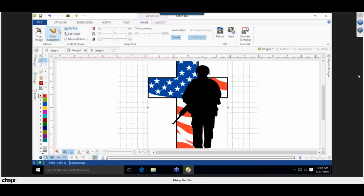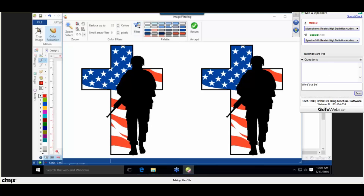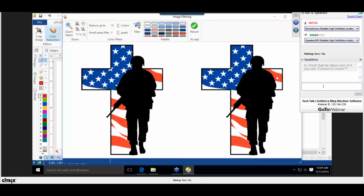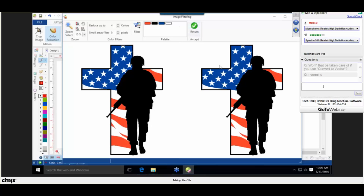Click on the graphic and go to Color Reduction. Tell it to look for up to 32 colors — you can see it reading the graphic. Click Filter and it shows up to 32 colors: different shades of blue, white, red, and black. We want to reduce this to the primary colors: blue (color 1), white (color 2), black (color 3), and red (color 4). Choose to reduce up to four colors and hit Filter again to see the after effect showing our primary four colors.